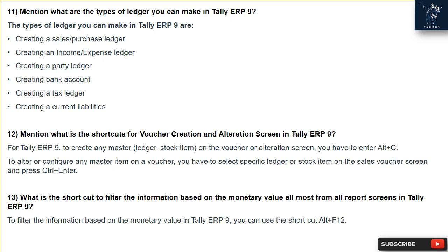Question 12: What are the shortcuts for voucher creation and alteration screen in Tally ERP9? To create any master ledger or stock item on the voucher or alteration screen, press Alt + C. To alter or configure any master item on a voucher, select the specific ledger or stock item on the sales voucher screen and press Ctrl + Enter.